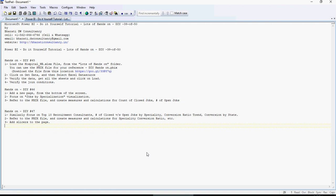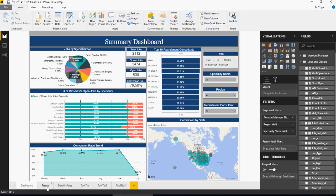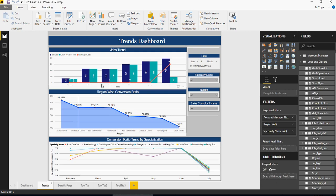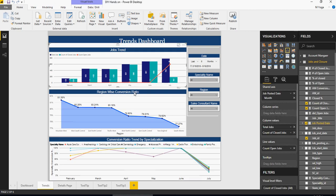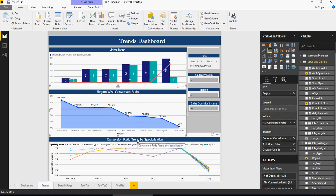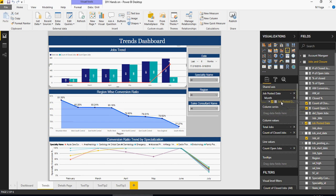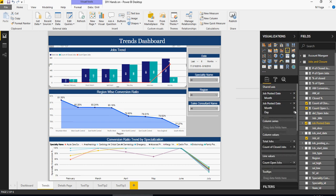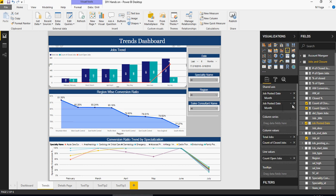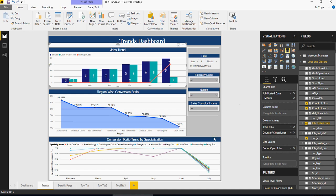Pause the video and make sure you have completed 45, 46, and 47 before moving on, as it will get more complex. Now for Do It Yourself 48: add a new page and name it Trends. Here you add the jobs trend, region-wise trend, and conversion ratio trend by specialization. Go through each one, understand how they are created and what components are used. For example, for the job posted date, the year and quarter were removed so you just see the month — these are small details you have to figure out.